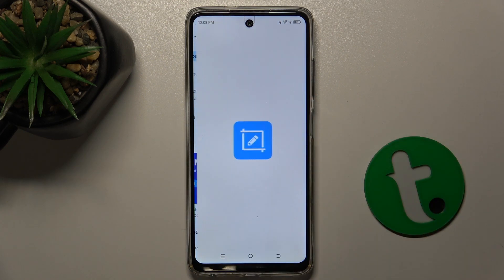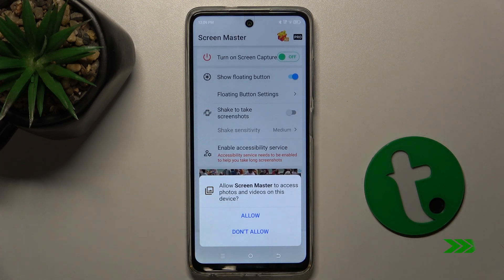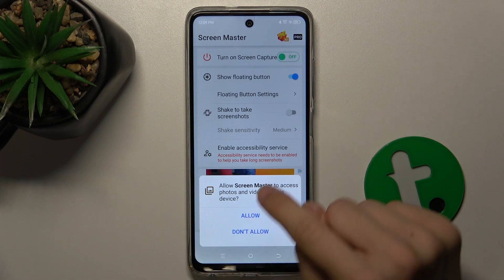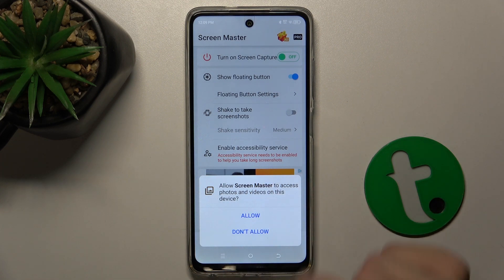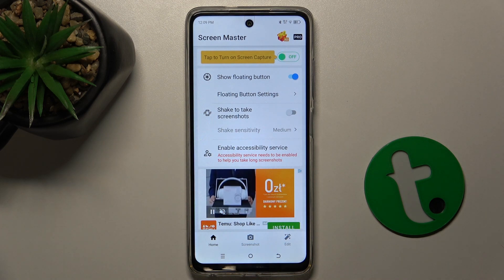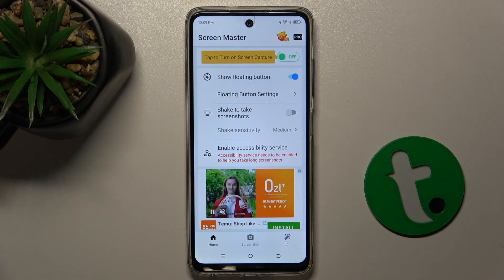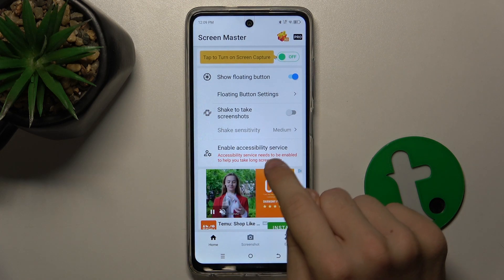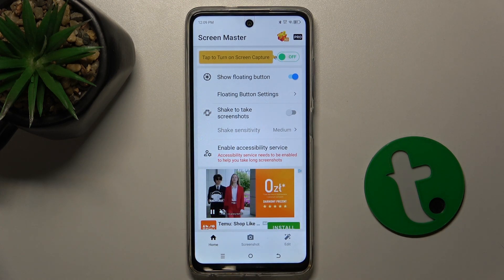Press on Open. Now, allow Screen Master to access photos and videos on this device. Press Allow. Now press on Enable Accessibility Service.